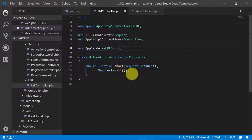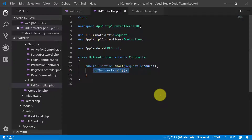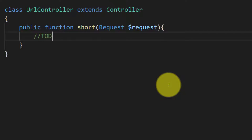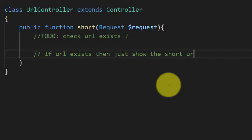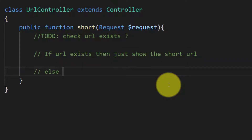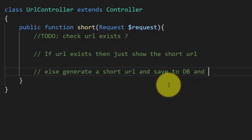Now what we have to do in this short method: first we will check that the URL exists in the table or not. If the URL already exists in the database then we will show the short URL. And if the URL does not exist in the database, then we will create a short URL, save it to the table, and then show the short URL to the user.